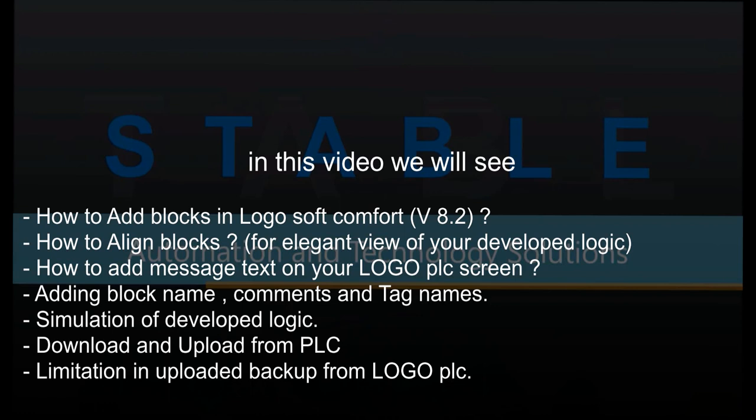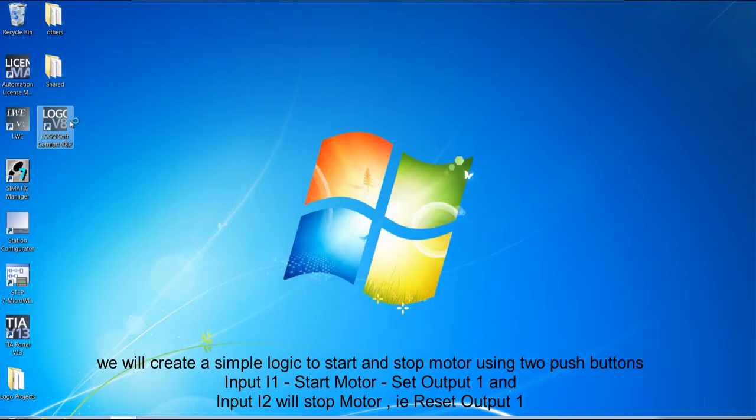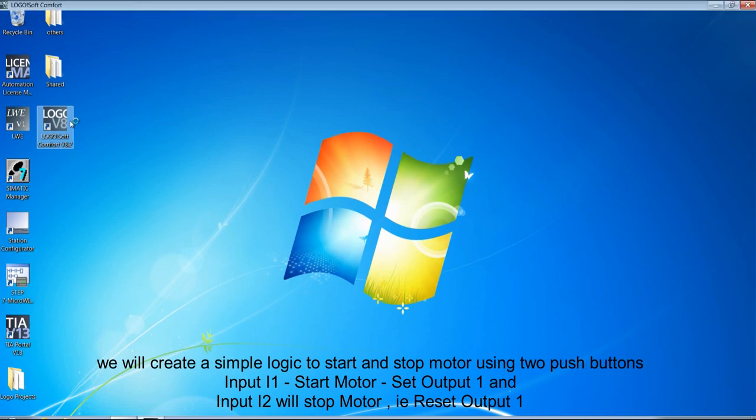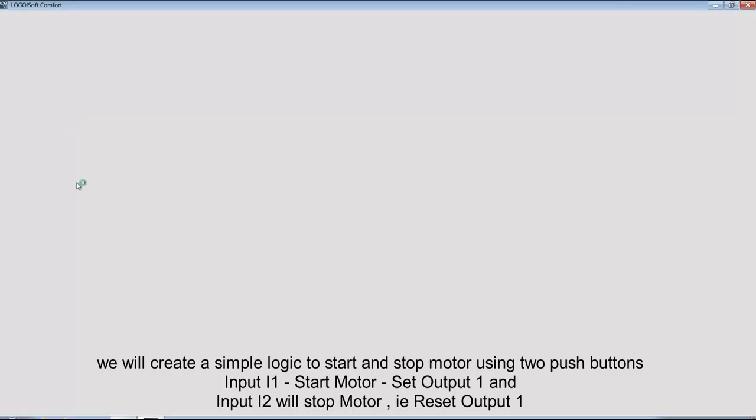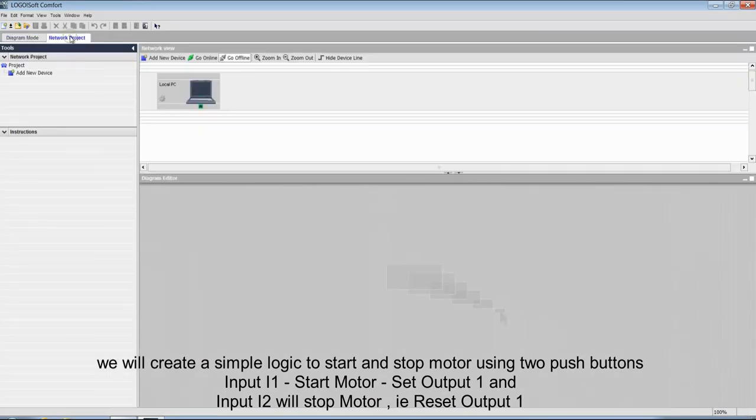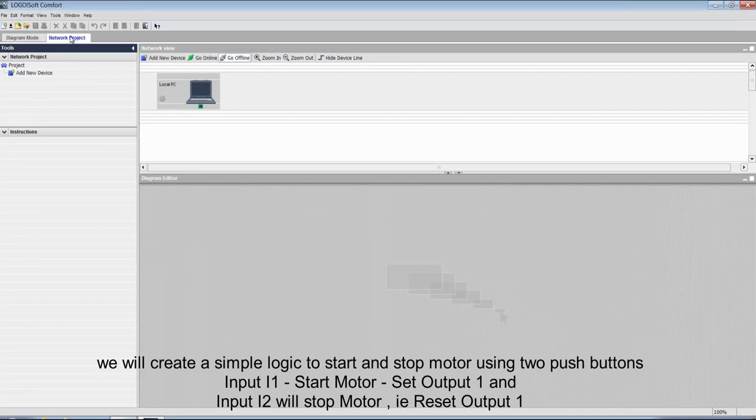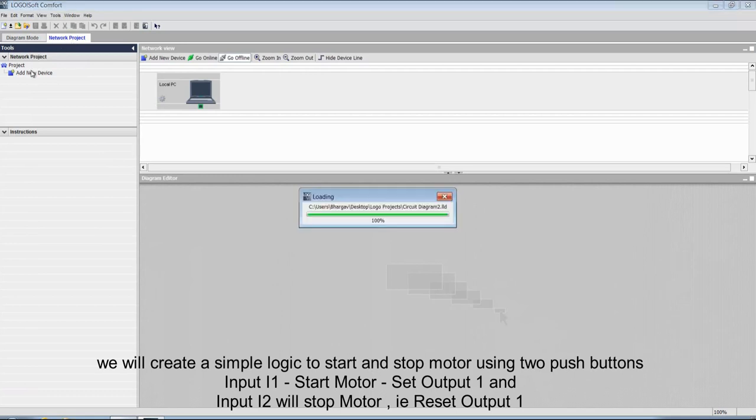I will be creating a simple logic to start and stop a pump, that is set and reset output based on input 1 and input 2. Input 1 will start and input 2 will stop.